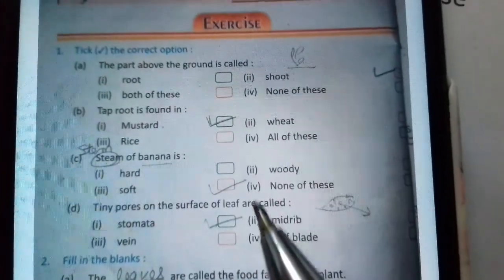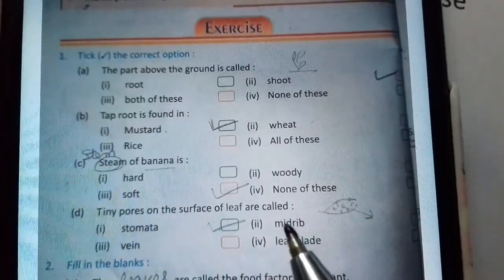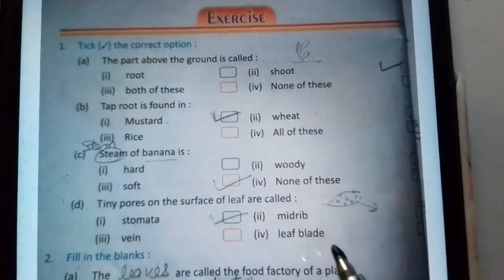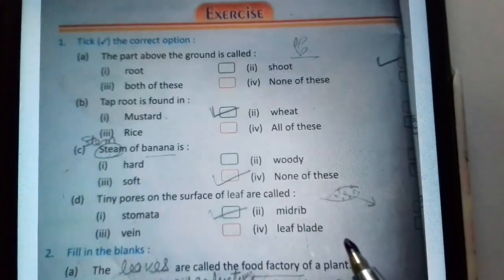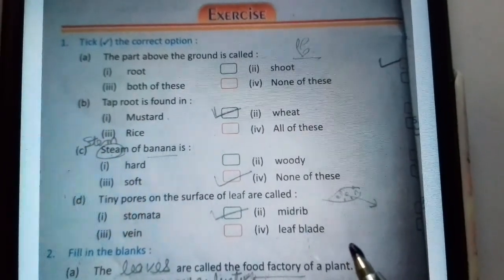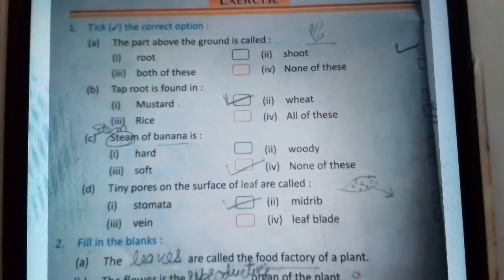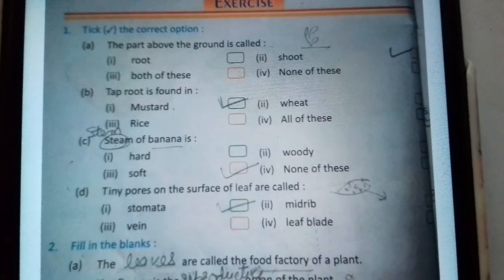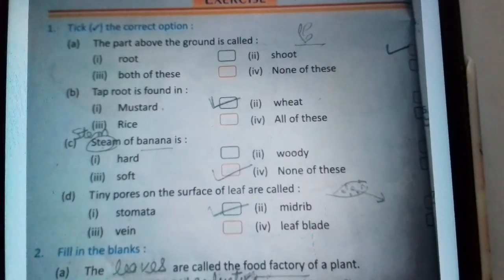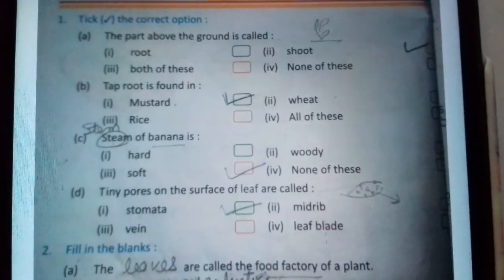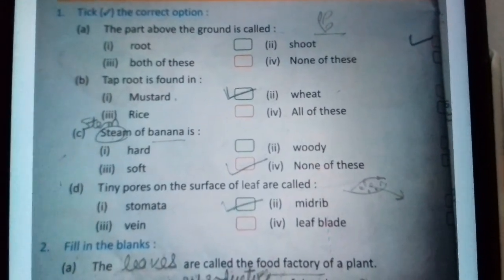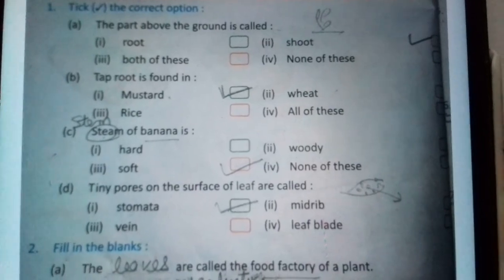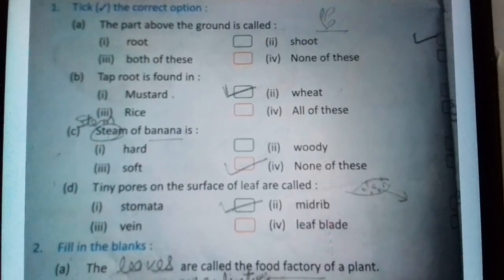Aaj ke liye hama itna karenge. Kal hama filling the blanks, matchings, and question answers ki revision karenge. You can prepare yourself, because chapter number one and two you can revise. Thank you.